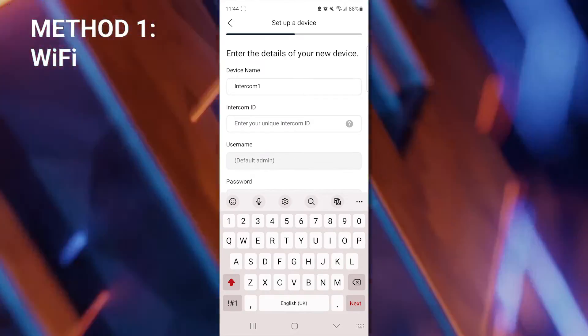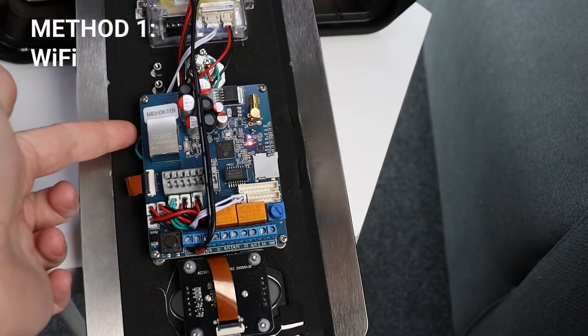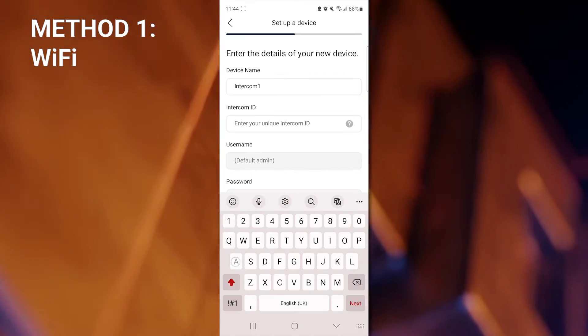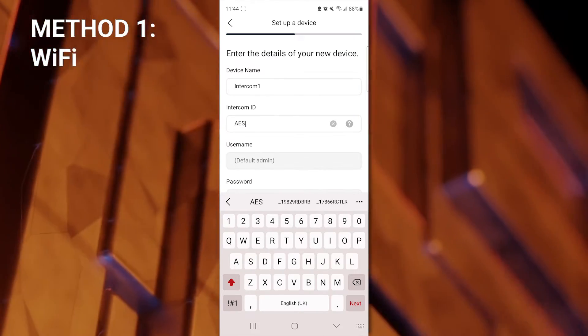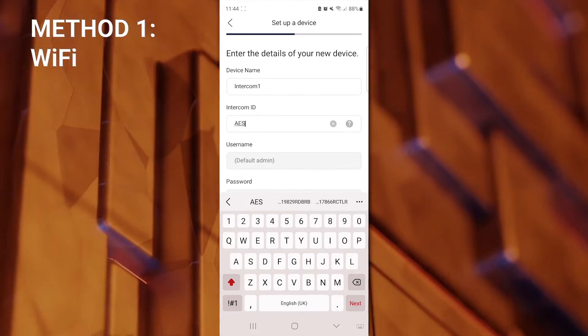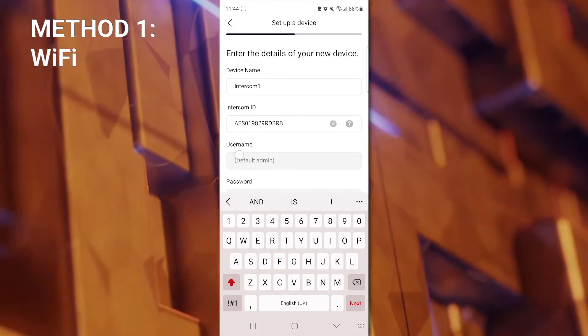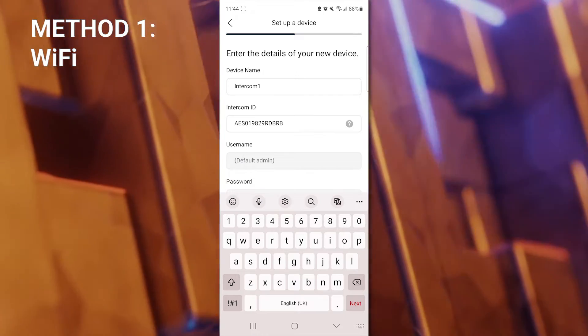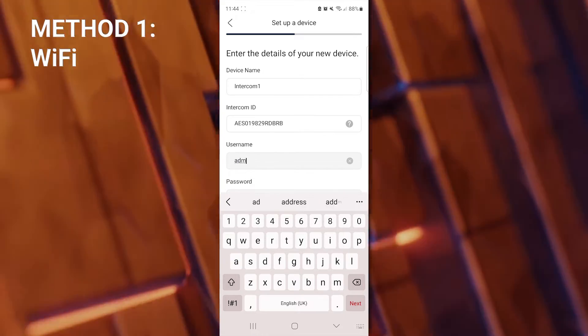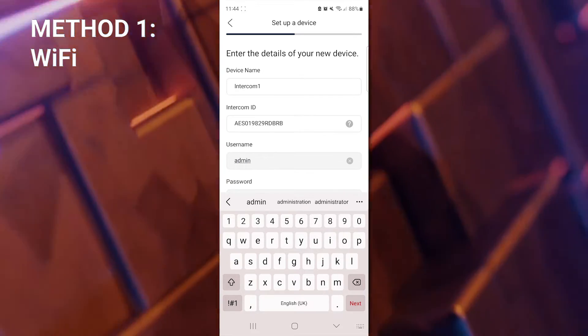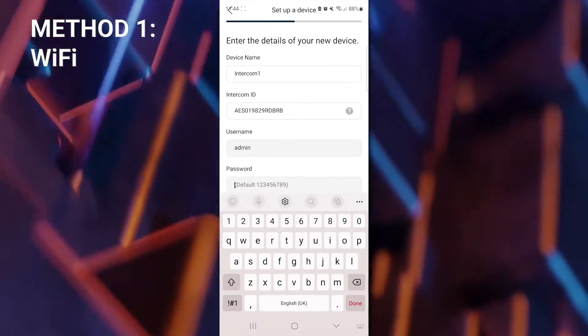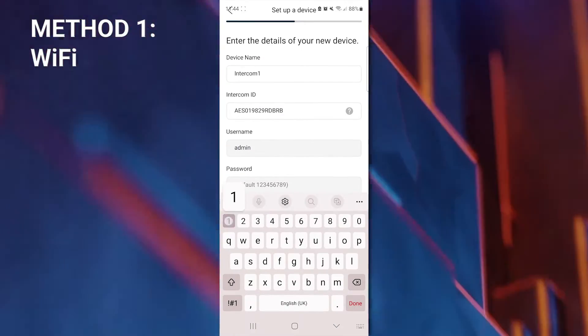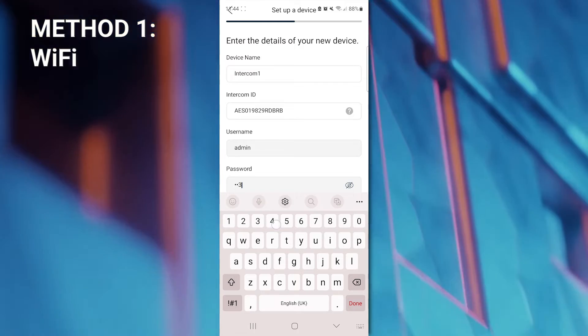The intercom ID can be found inside the unit near the LAN port. It will begin with AES, followed by a series of letters and numbers. The user name is defaulted to admin. This can be changed later in settings, as will your password, which is 1 through 9.